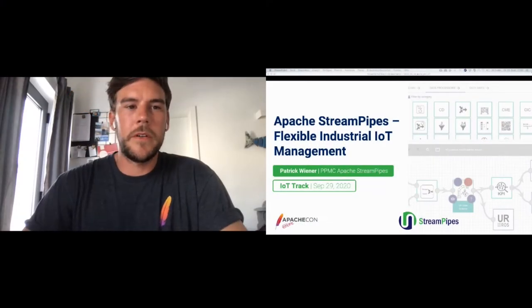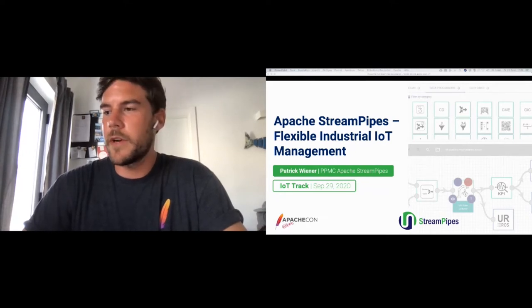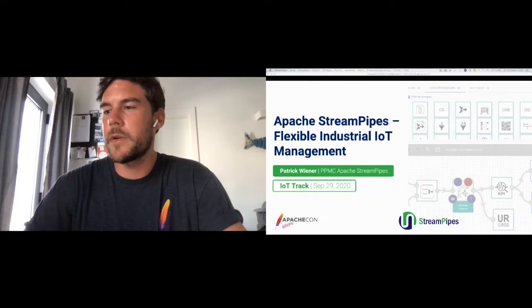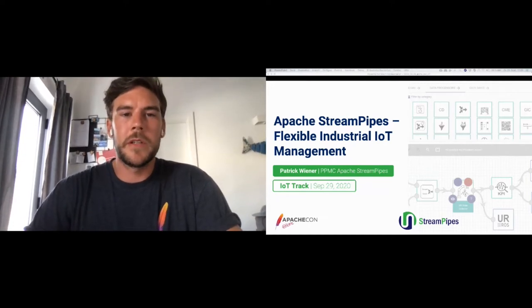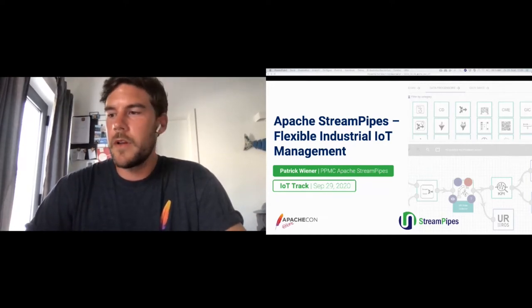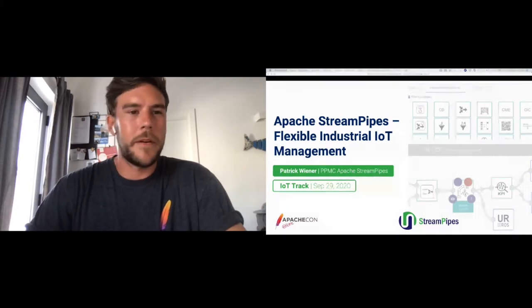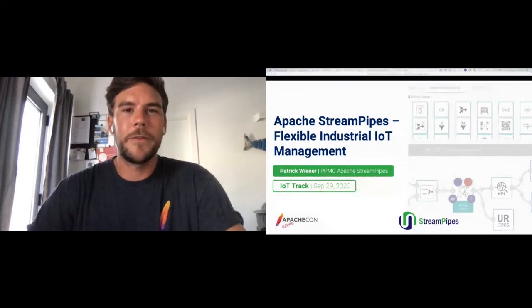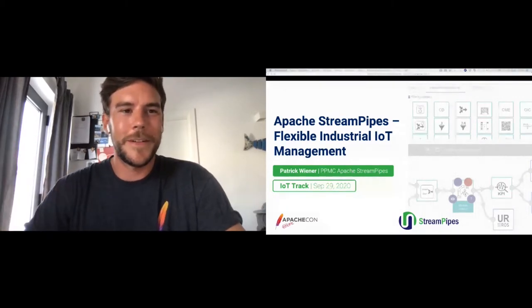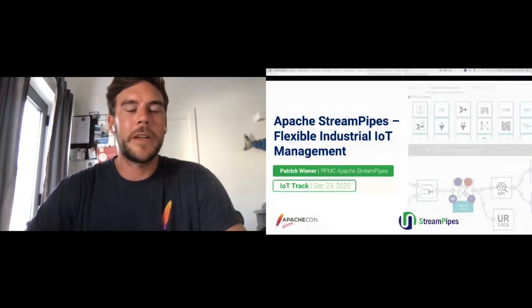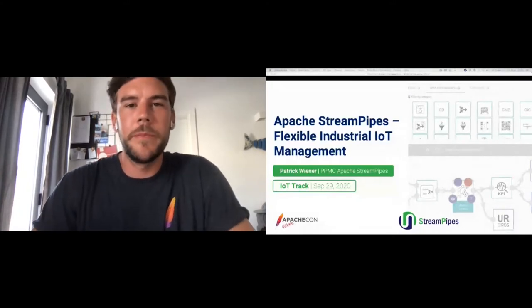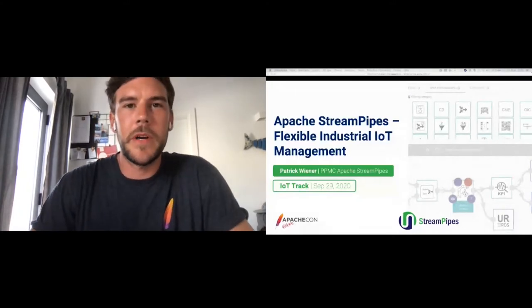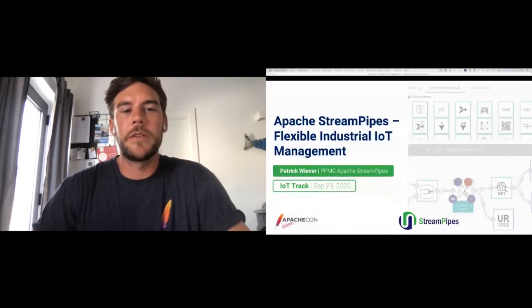Thank you very much for joining. I got the chat right open next to me, so hopefully at the end of this talk, we're going to have a couple of more minutes to go through your questions. And with that, warm welcome to the rest of the world. My name is Patrick, and I'm going to talk about Apache StreamPipes, flexible industrial IoT management.